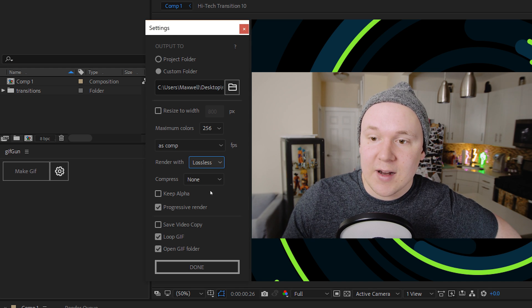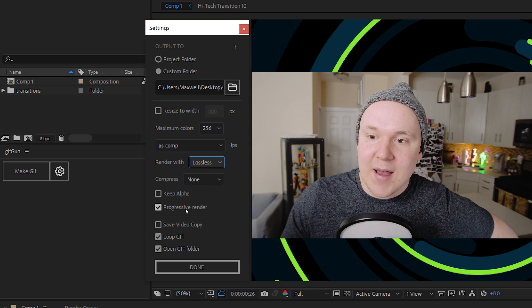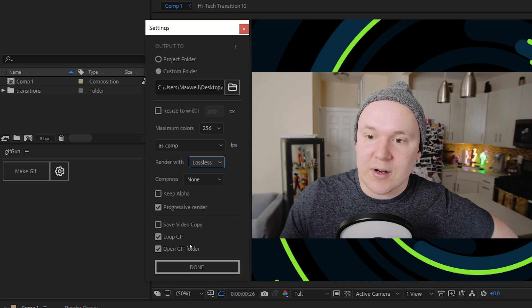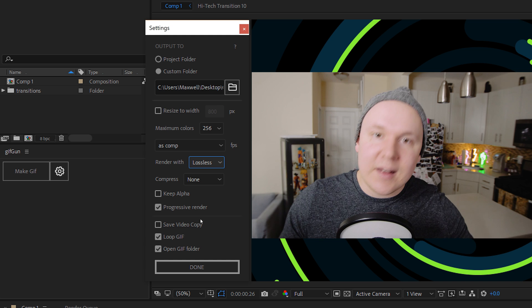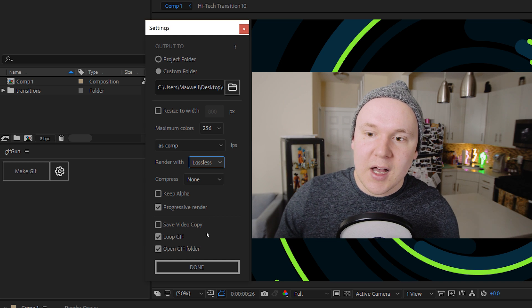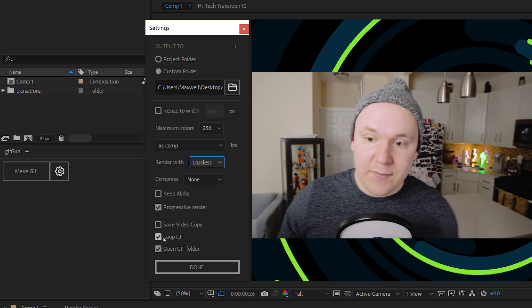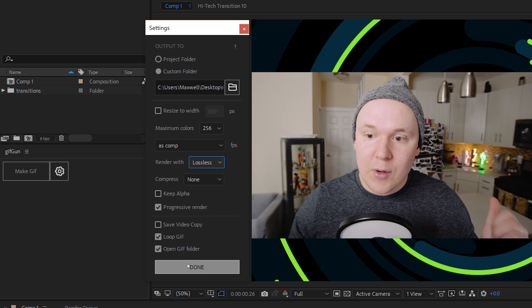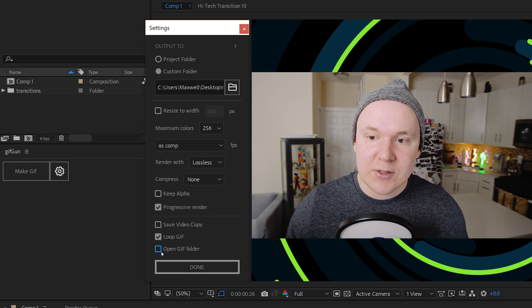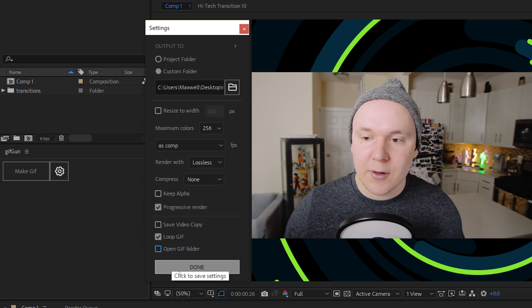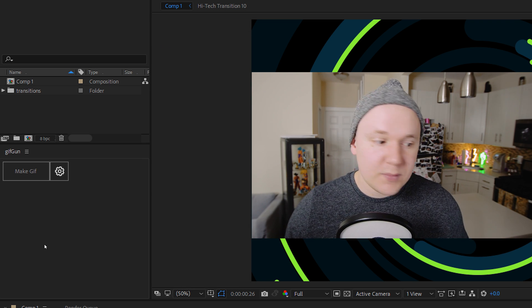There's a lot of cool stuff in here. And the Keep Alpha progressive render. Save video copy. You know, read it. It works. I want to loop the GIF for sure. And I want to open the GIF folder when I'm done. Actually, you know, turn that off because I have the folder already open. Click done.